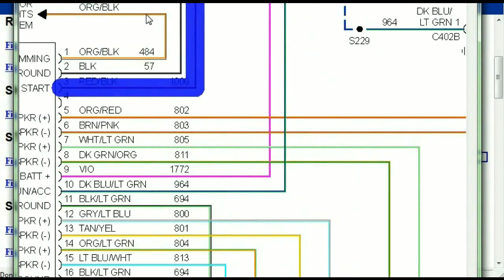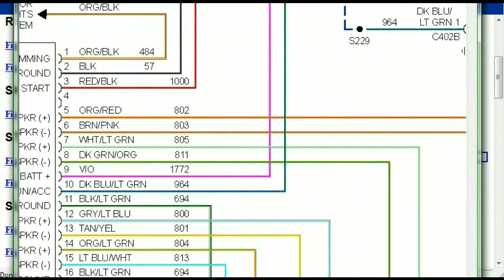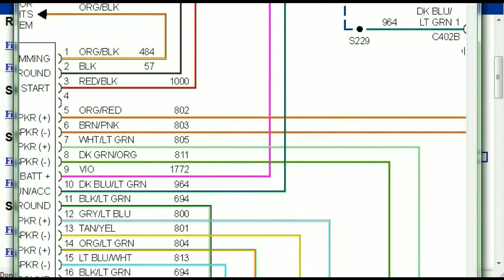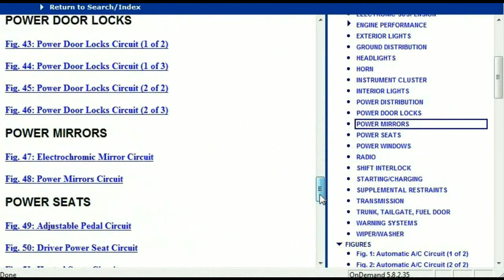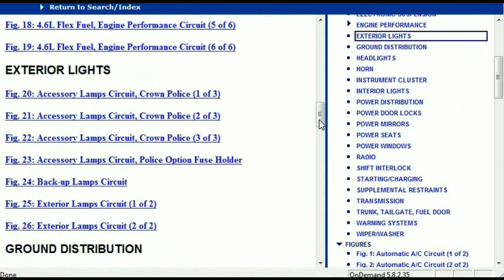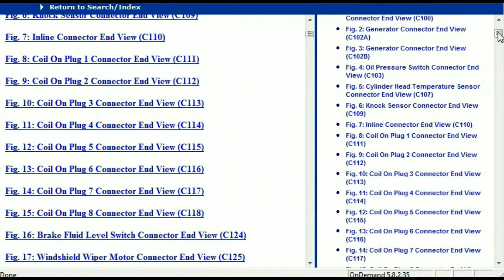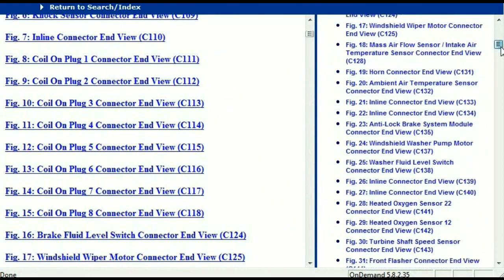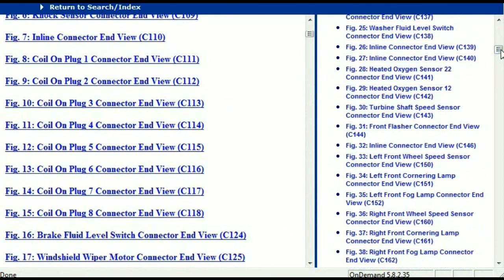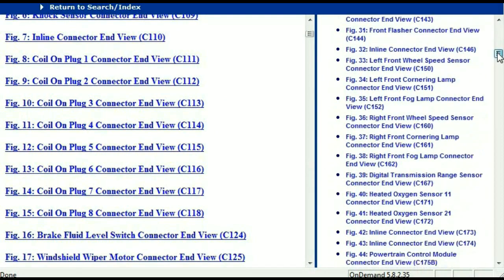It is comprehensive and represented in a very neat, easy way for you to follow. Let me take you to the different wiring harnesses and different wiring connectors which are within this vehicle. Right here we've got a listing of all the different wiring connectors, the different wiring harnesses, and the end views.